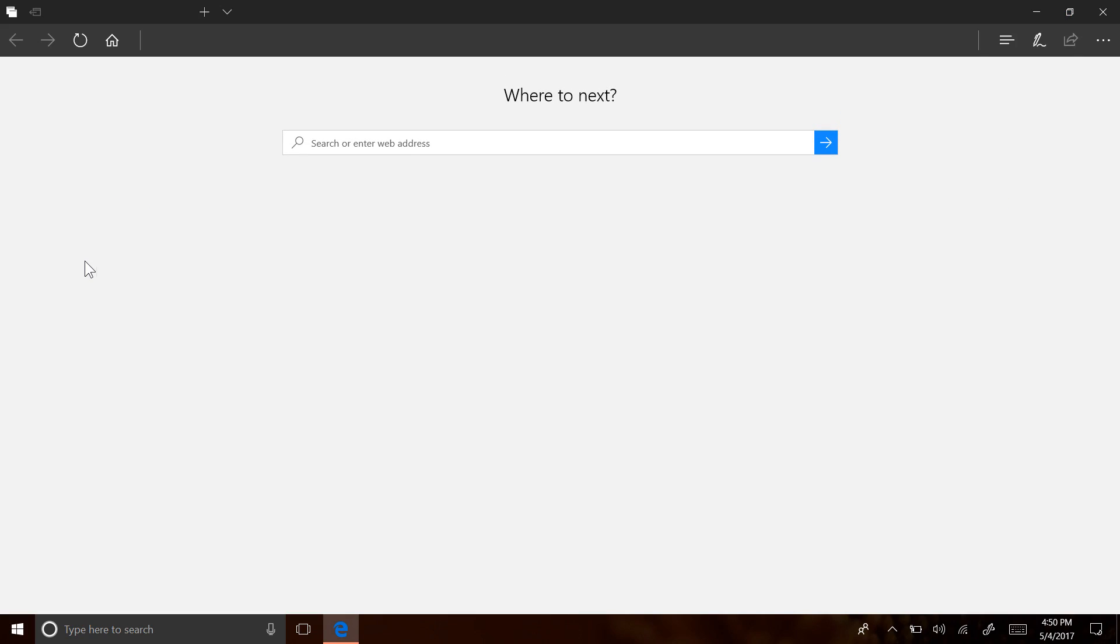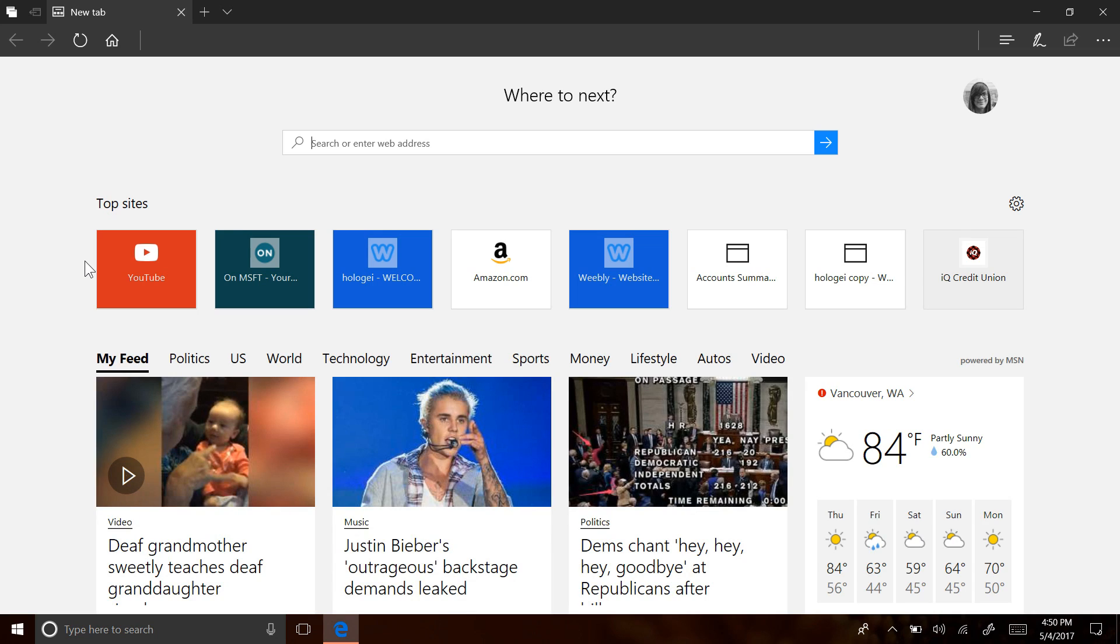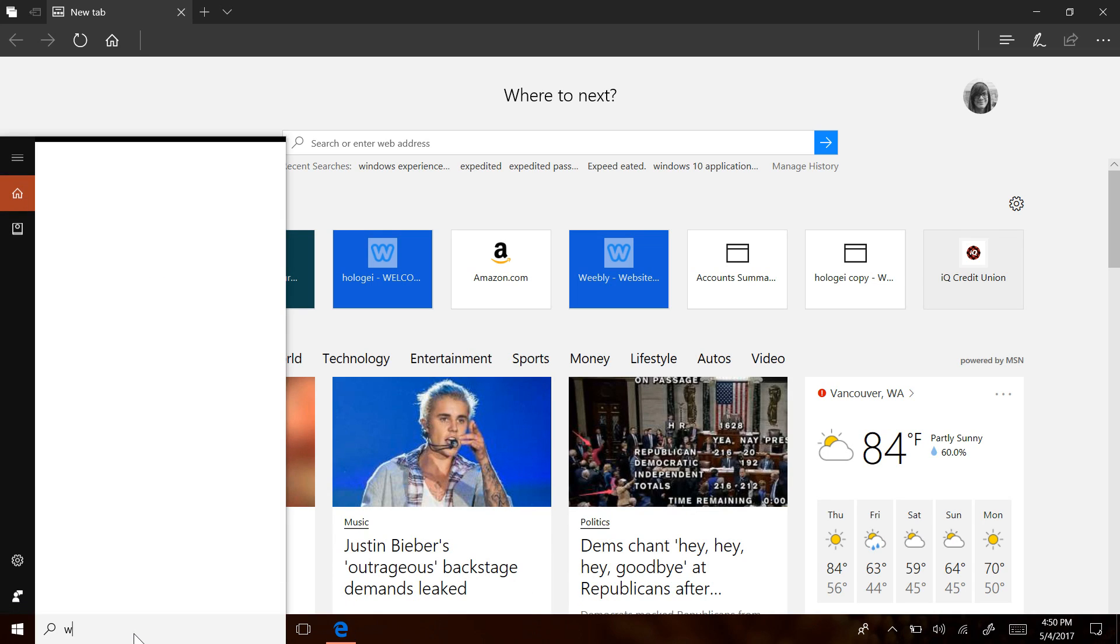As you should already know, Edge is the dedicated PDF viewer in Windows 10. Because of this, we've been seeing an increasing amount of focus being put into the experience.